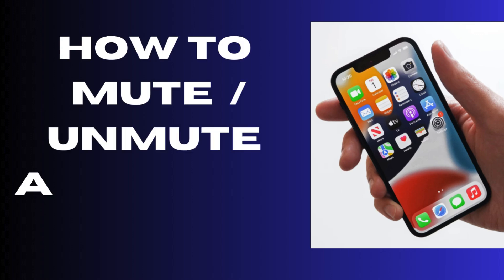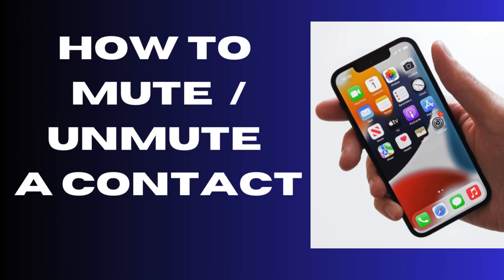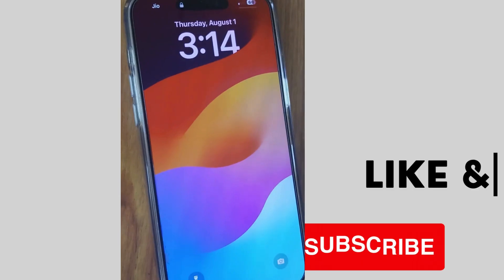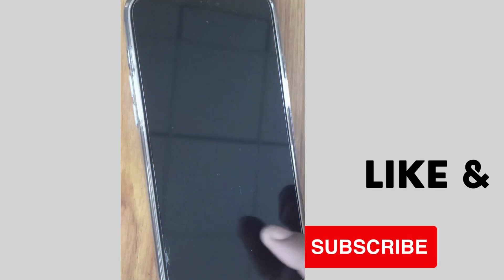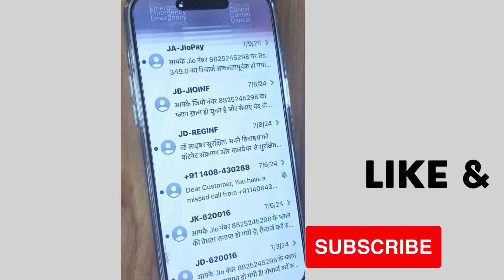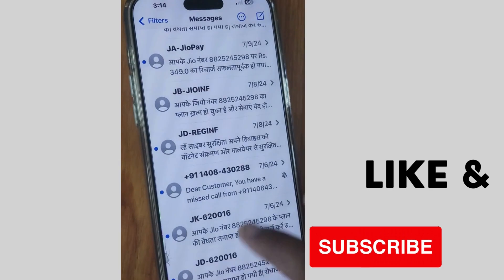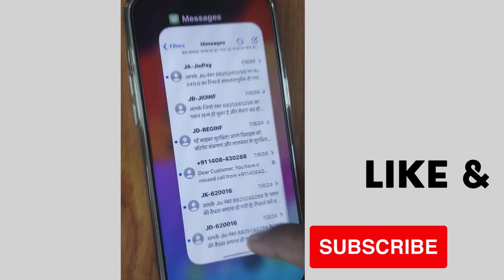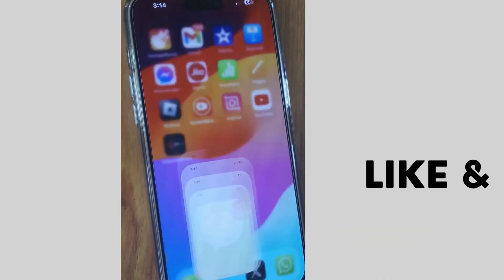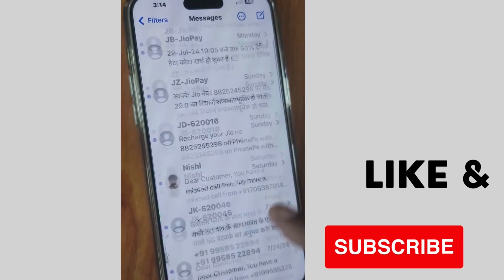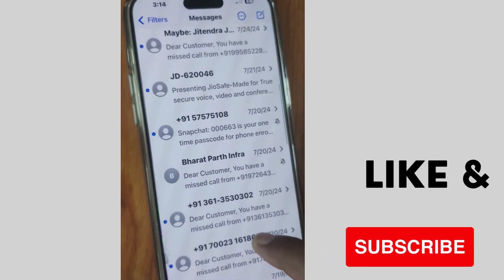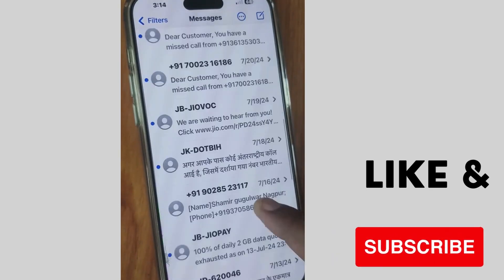Hello guys, how to mute or unmute a contact on your iPhone. You can easily mute or unmute a contact on your iPhone. To do so, unlock your iPhone first, then go to Messages and look for any contact which you want to mute or unmute.